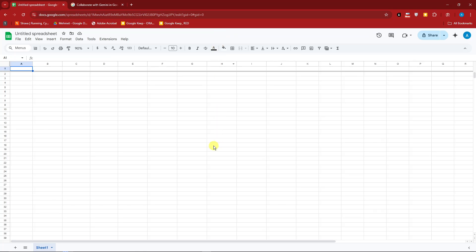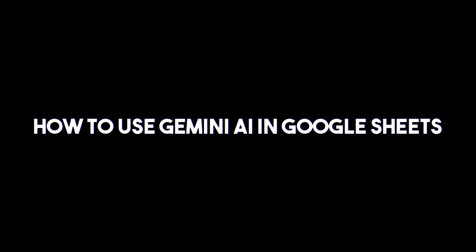Hello there, good morning, good afternoon, and good evening. So in this video, I'm going to teach you how to use Gemini AI in Google Sheets.